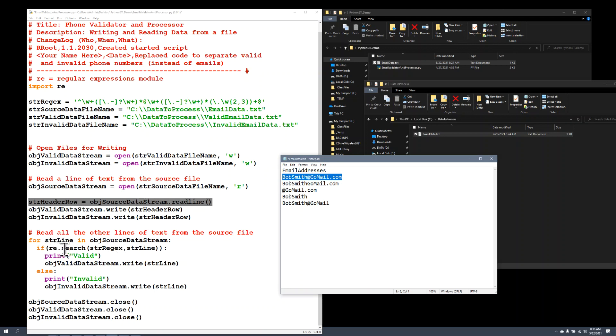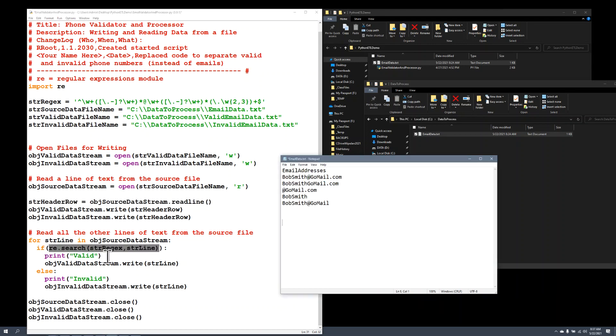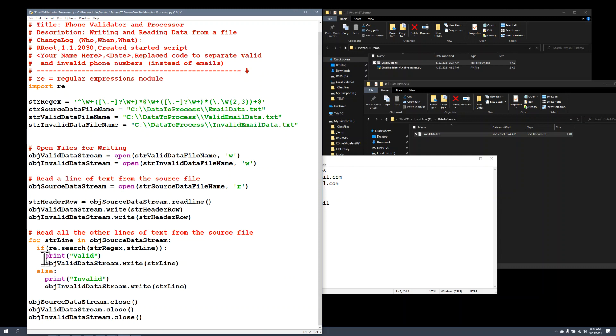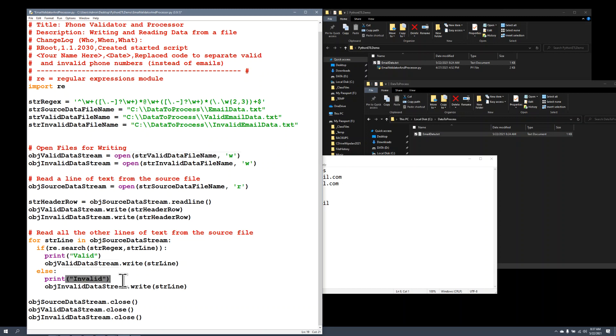It'll put it in this variable called strline. That's a line of data. I'm going to search through that line to see if it matches my regular expression. And if it does, this will return true. And if it returns true, I'll print out the word valid just for the human to look at. But I will also write it to my valid data stream. In other words, I'll write it in my file that I opened here. If it doesn't match, I'll put it in the invalid one. And when I'm all done, I'll close up the connection.